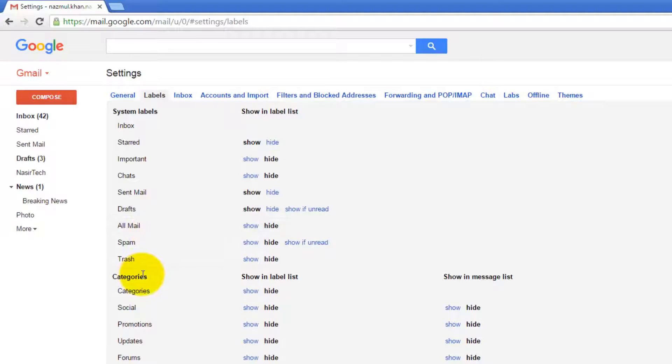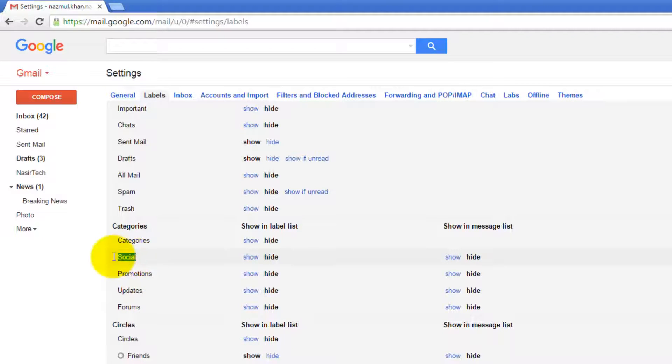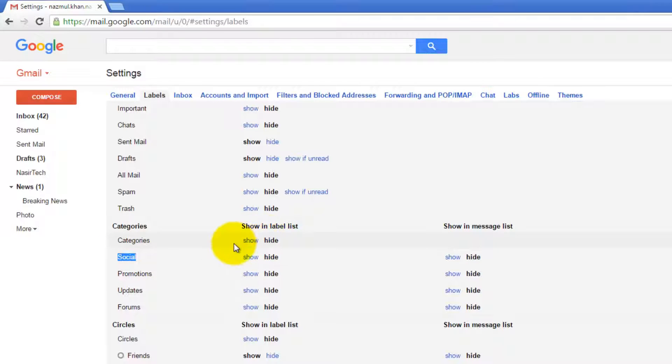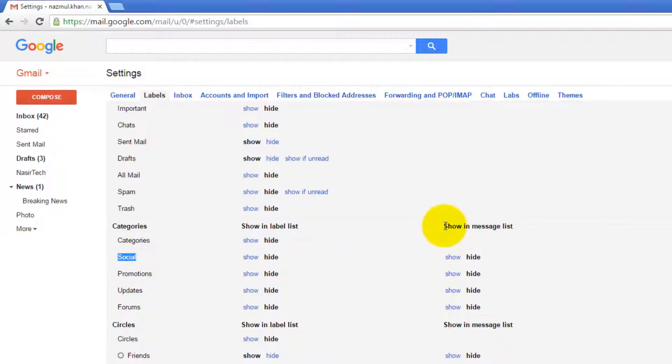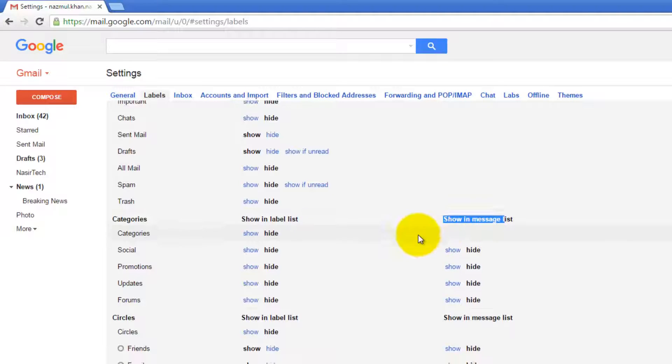Then we have Categories - predefined categories like Social, Promotions, Updates, and Forums. You can also hide them, show them, and there's an option for whether you want to show this label next to your message or not.